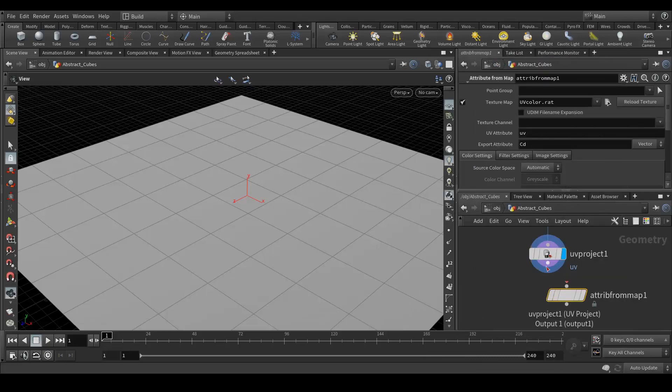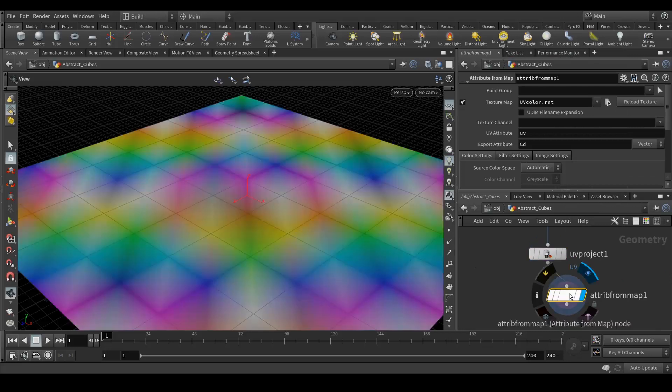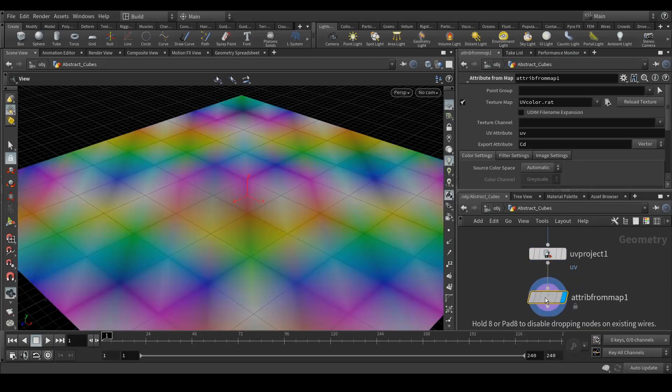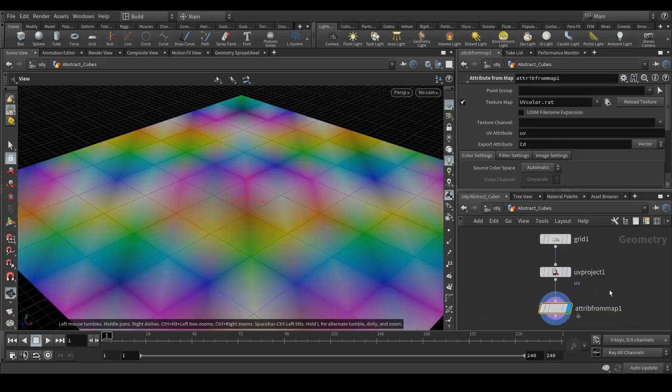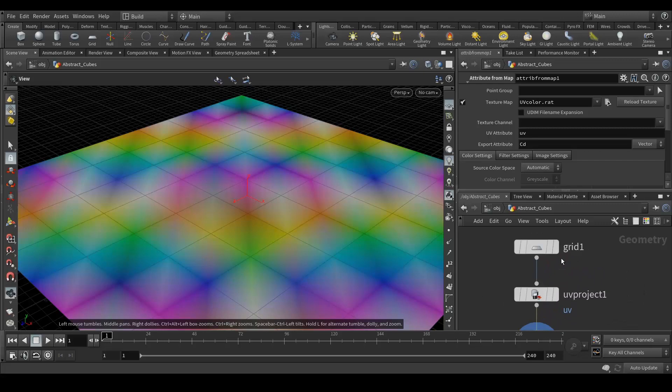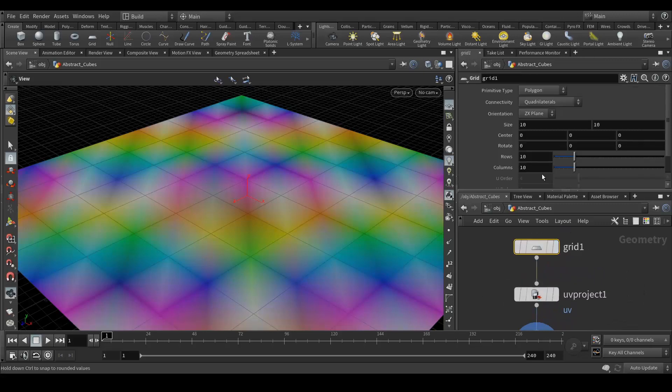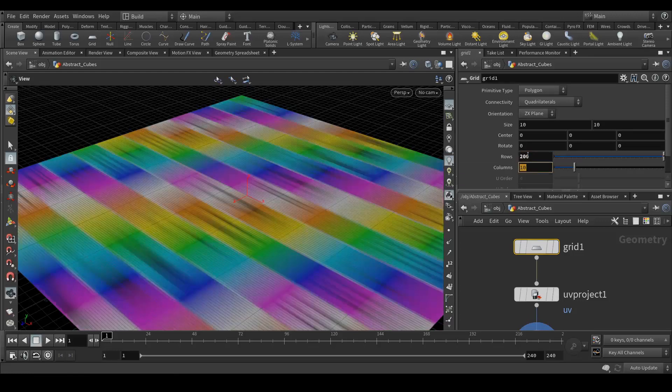Let's connect over here. One more thing we need to do is in the grid we need to add the subdivision. So to do that we will add around 200 by 200.